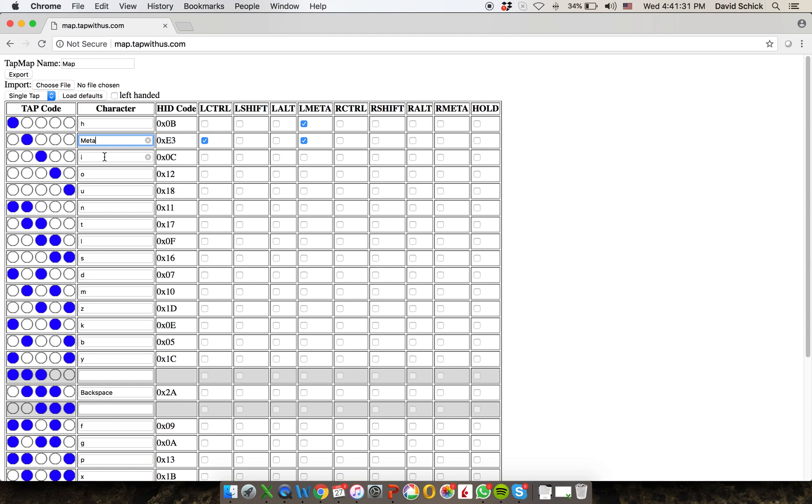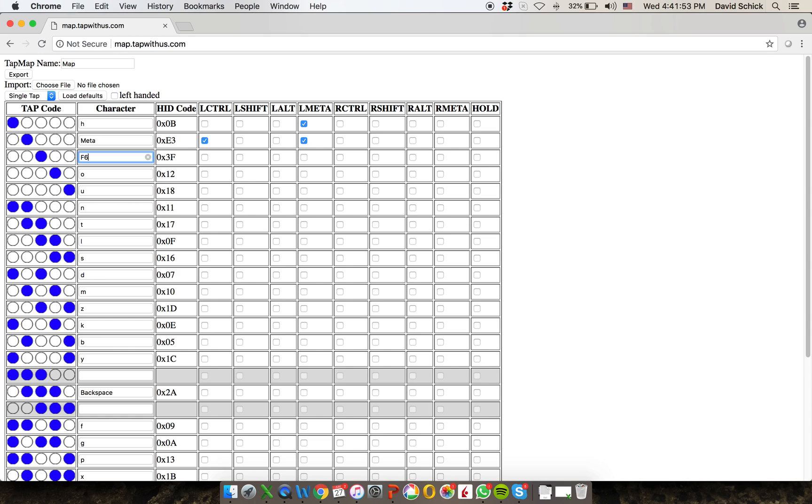You can also map the function keys. So I just tapped F6 in this particular box and anything that you see there, it could be media controls on your keyboard or other things. You can program all of them into your map and they will be sent once you've loaded that into your tap strap.